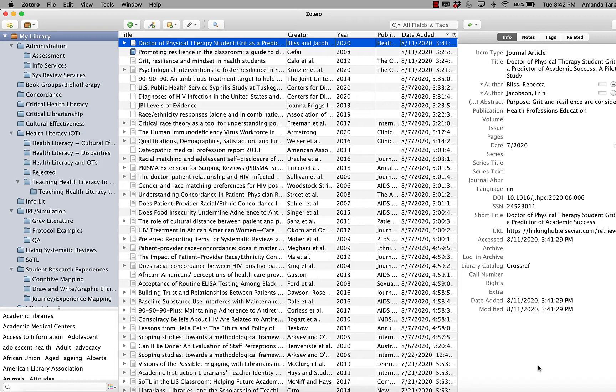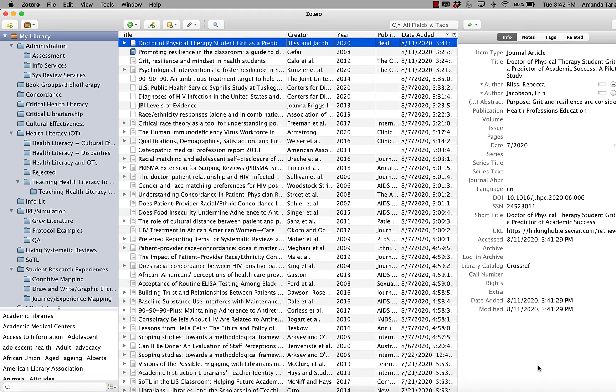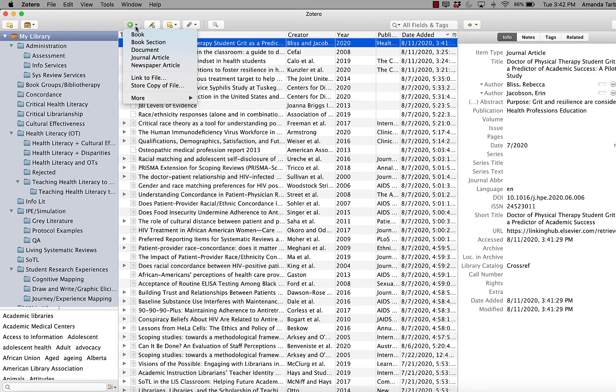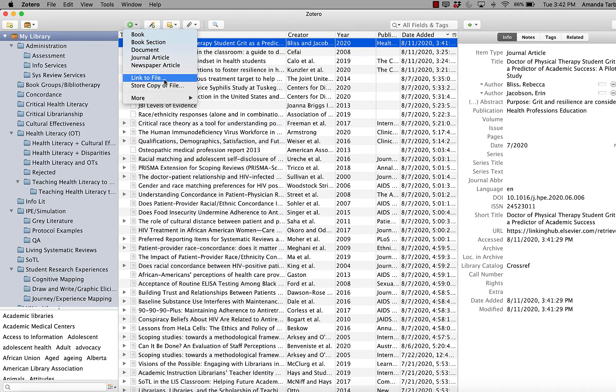If you're someone who likes to save your PDFs in specific folders on your computer, then you have another option. Instead of choosing store copy of file, you can also choose link to file, which will just add a link in Zotero to the already existing PDF on your computer.